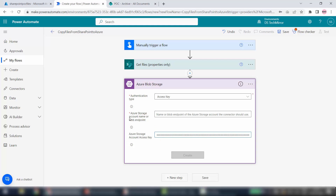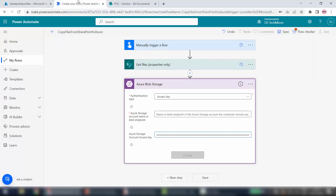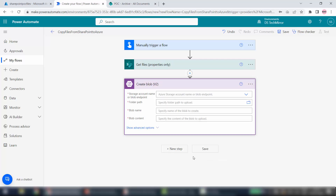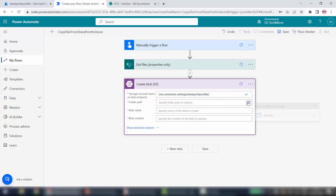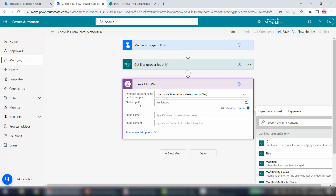Paste this key into the Azure Storage Account Access Key field. Also provide the Azure Storage Account name — which is SharePoint POC Files. It will create a connection with Azure Blob Storage. You can see the Storage Account Name field — expand it and it automatically picks SharePoint POC Files. Authentication is established. Now provide the folder path — it will automatically pick Active POC because that is the container we created.